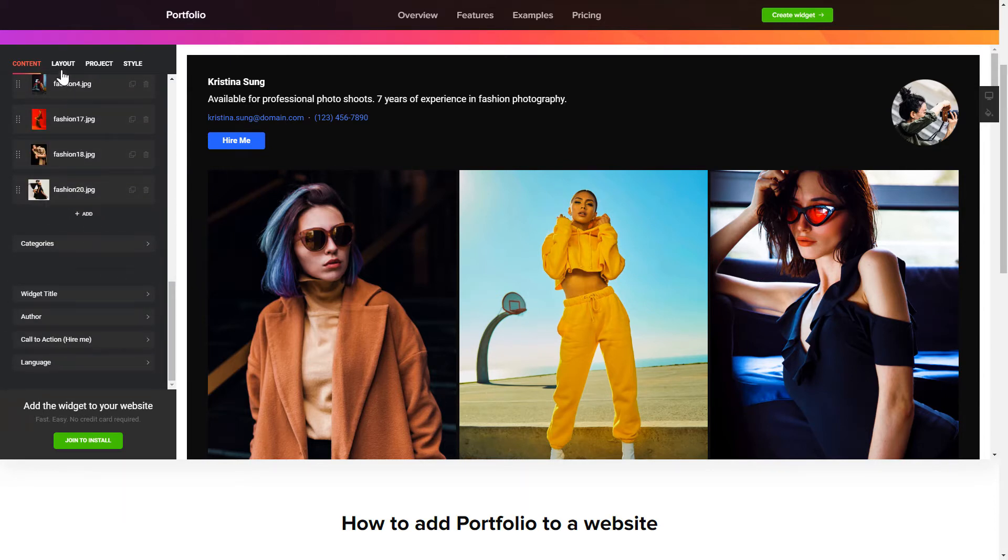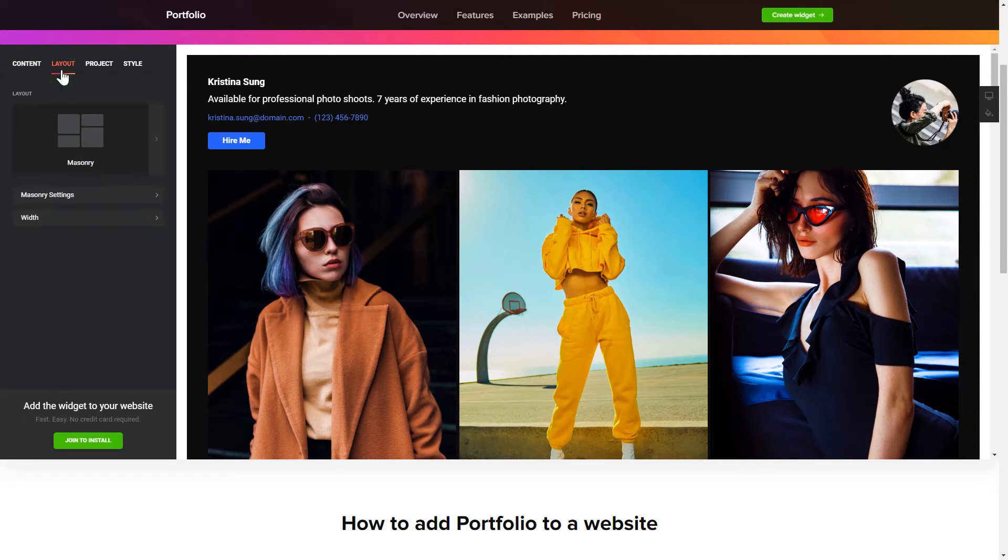Also, you can check the settings tab to adjust layout, size, colors, and fonts.